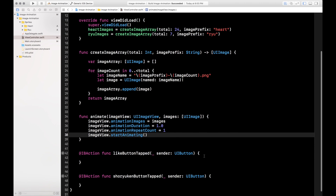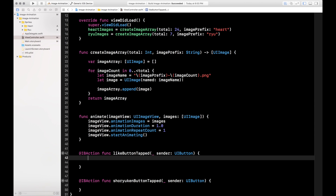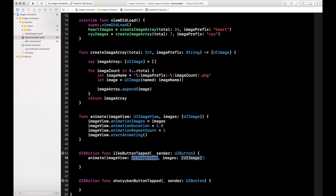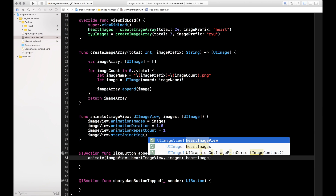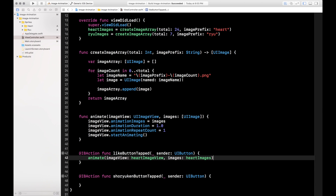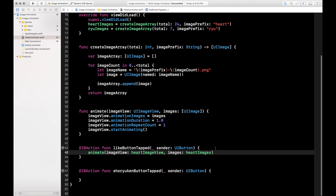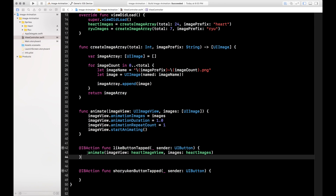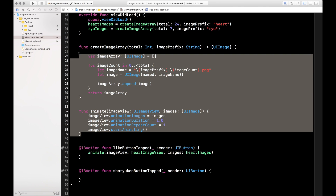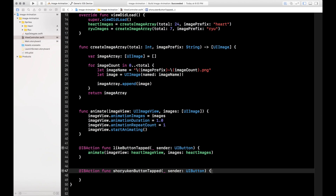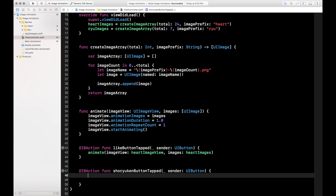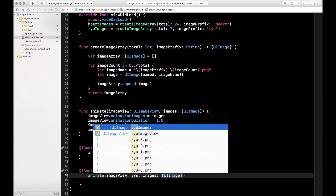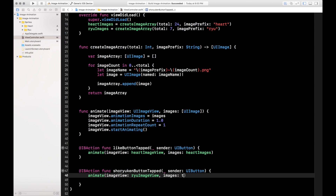Now we just need to call that when we press the button. In likeButtonTapped, we just call animate, passing in the heartImageView and the heartImages array. In the Ryu button tap, we call animate with the Ryu image view and the Ryu images. If you've watched my previous videos, you know I like to have basically one or two lines of code in my button taps — that way when you read the code you can come in and say, hey, what happens when you tap the like button? Oh, it's just animating the images. It's very readable; all the logic is separated out.